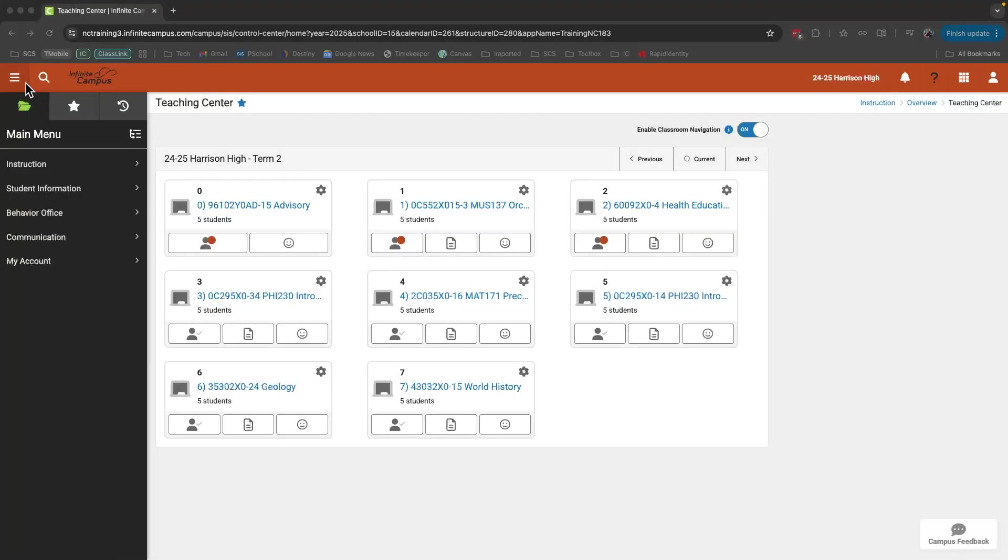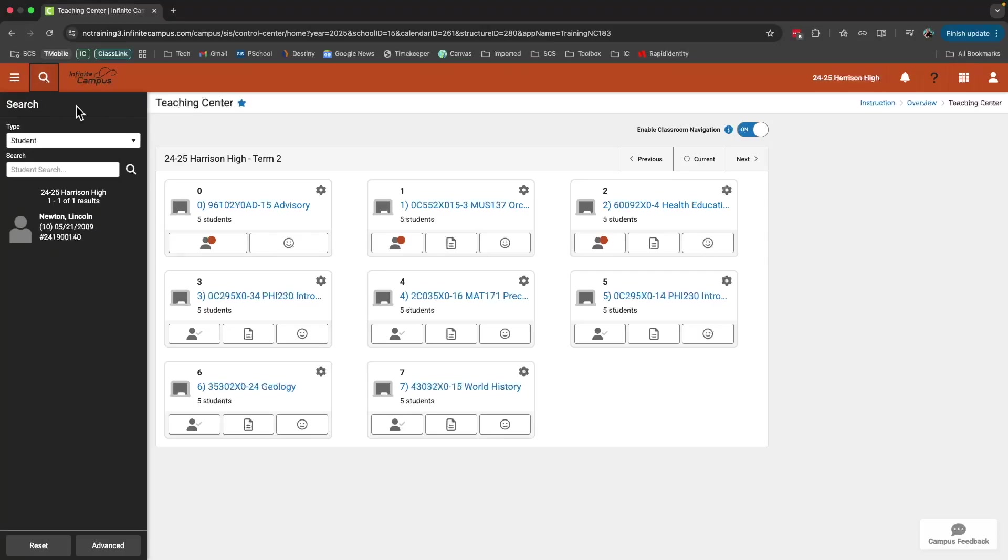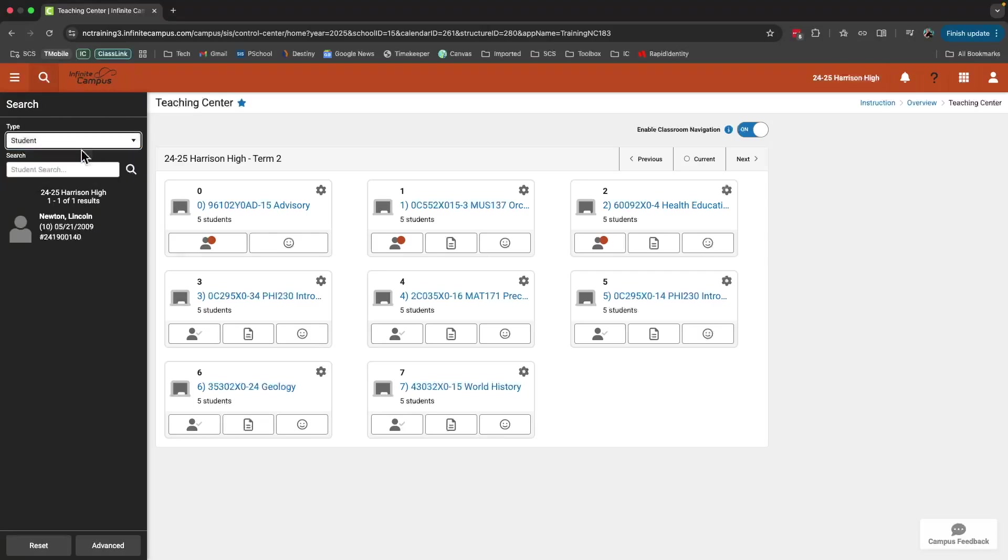Next to this hamburger menu, you'll see this magnifying glass. This is a powerful tool which allows you to search specifically for students or tools. Let's say for example, I want to search for a student. Type their last name first. For example, Newton and that student's name will appear here.